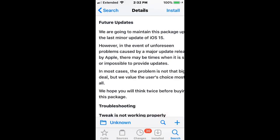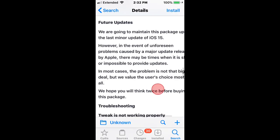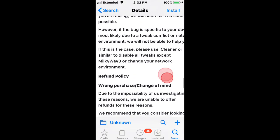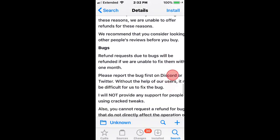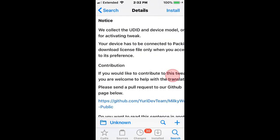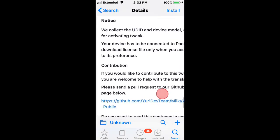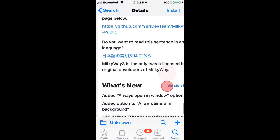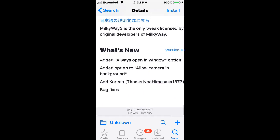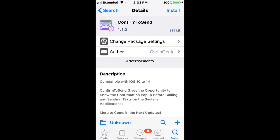So we are going to maintain this package up to the last minor update of iOS 15. Keep that in mind. Also have the refund policy, bugs and notice, and the update log on the bottom.